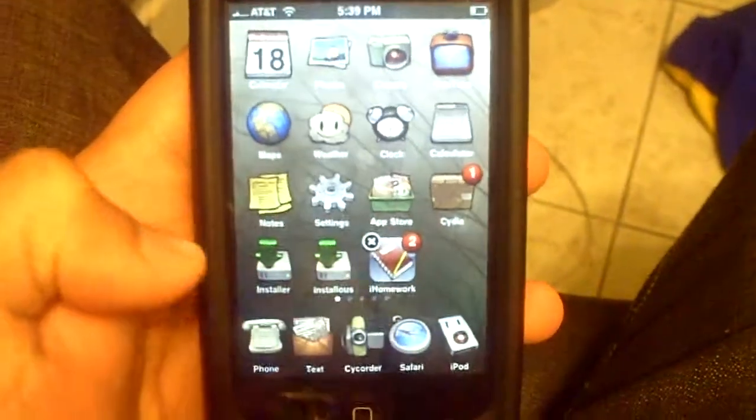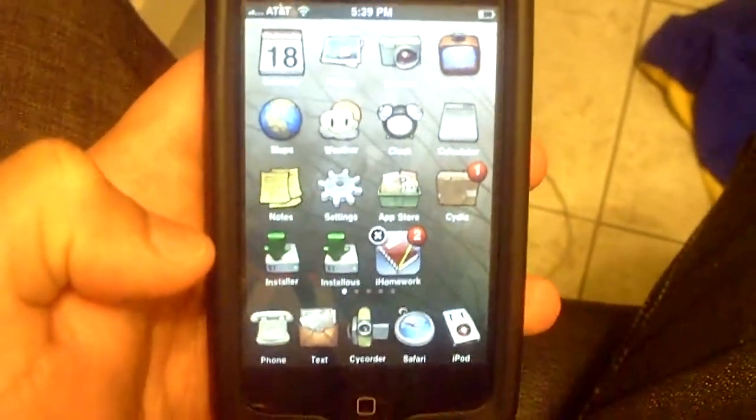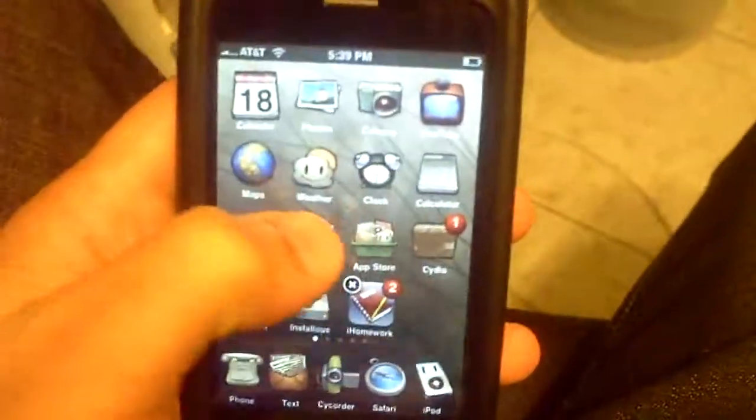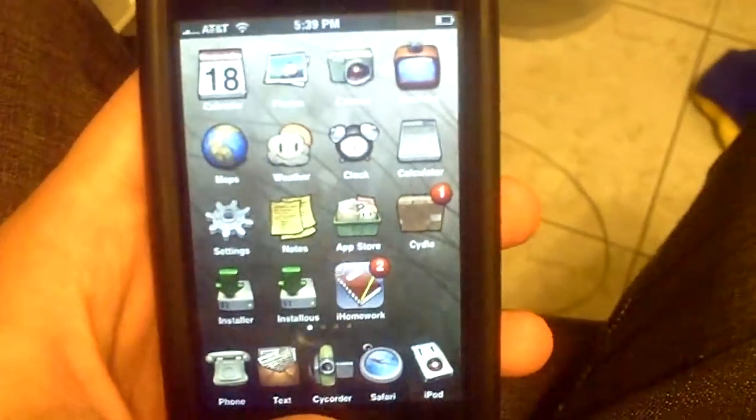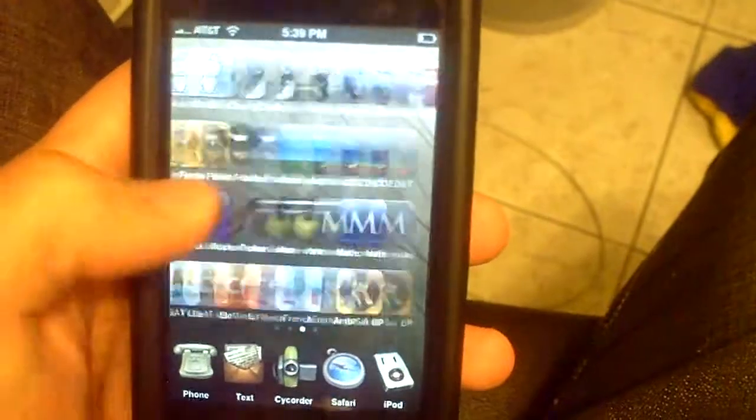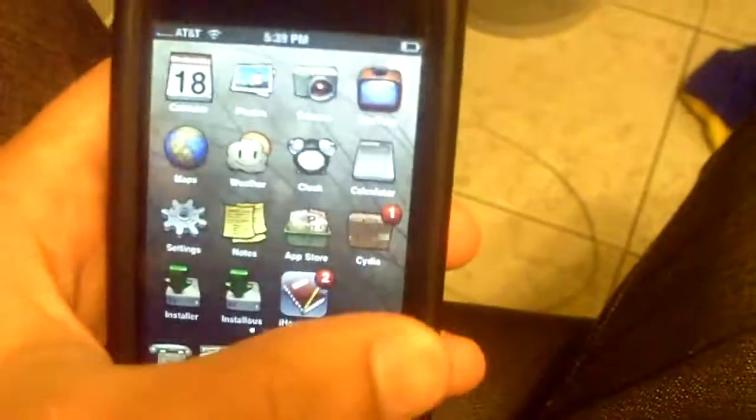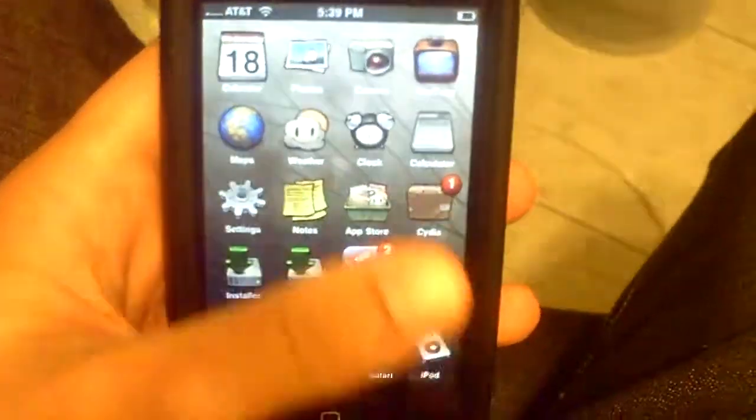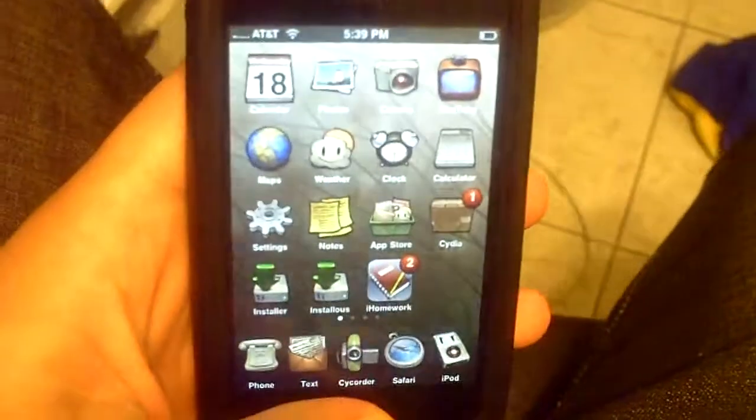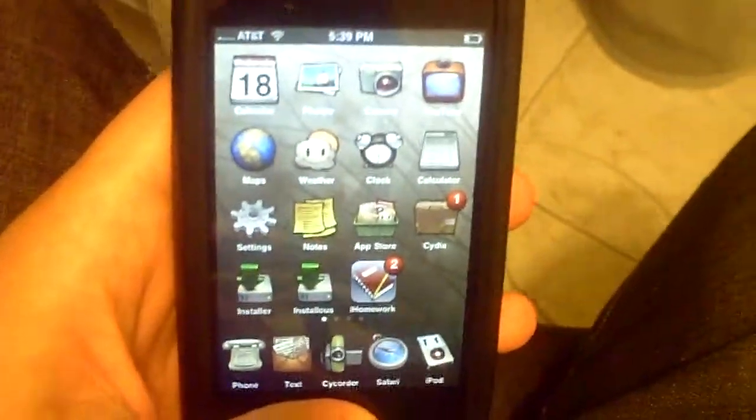And voila, you have a five icon dock. Thank you YouTube, I hope you've done this right and this was helpful to you. If it was, please subscribe, comment, and rate. Thank you YouTube, Techmaster8 out.